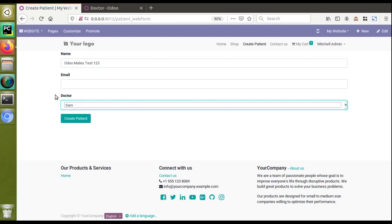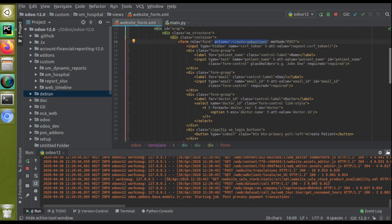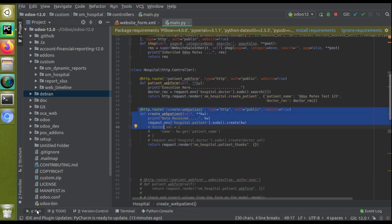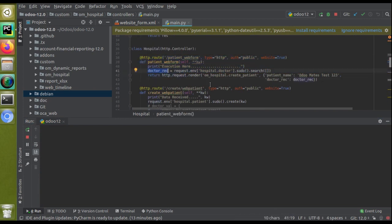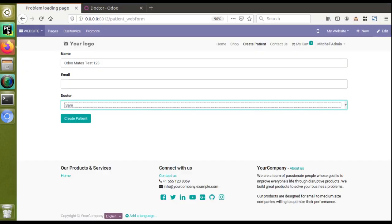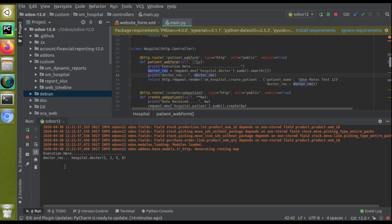Now we need to handle saving the selected value to the backend. When the 'Create Patient' button is clicked, it executes the controller specified in the form's action attribute. To verify what data is received, I'll add a print statement for 'doctor_rec' in the submit controller and restart the service. Reloading the page, we can see in the logs that the doctor_rec is being printed, confirming the page rendering controller is working correctly.